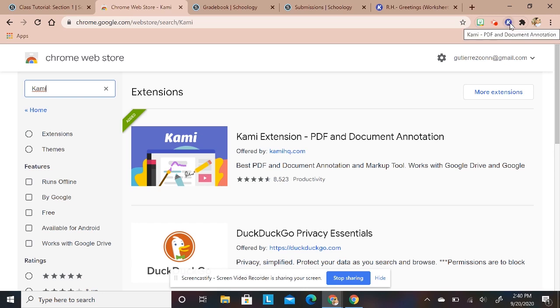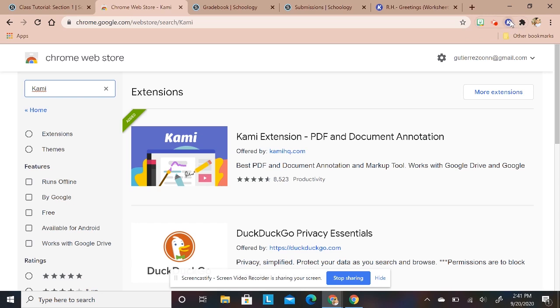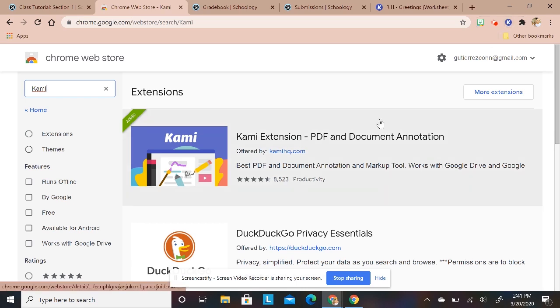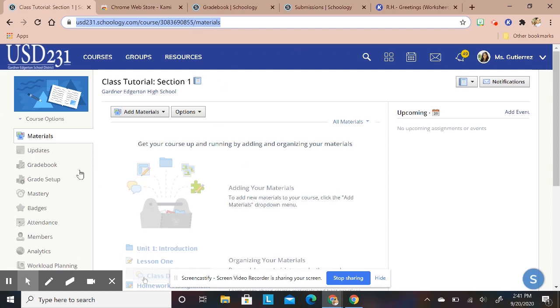Also for your students to be able to use this and whatever LMS they use, Google Classroom or Schoology, they're going to need to do the same thing and download the extension so they have this purple circle on there with the K in there. Then what I'm going to do is I'm going to go to my class.